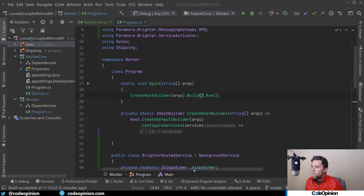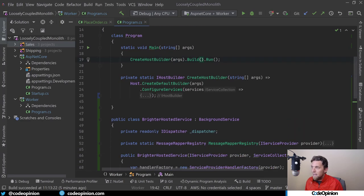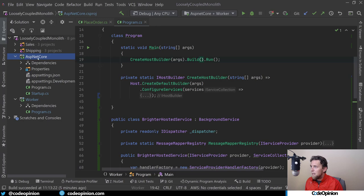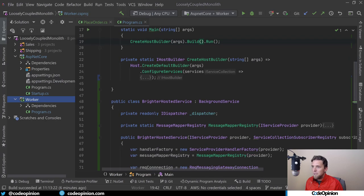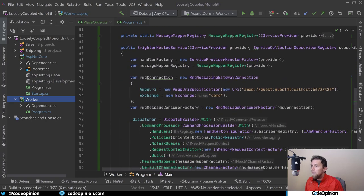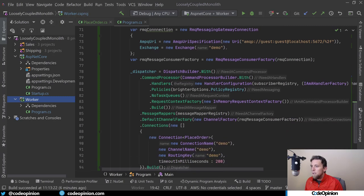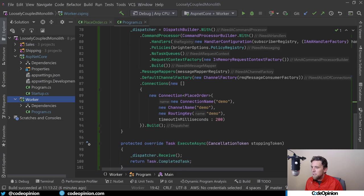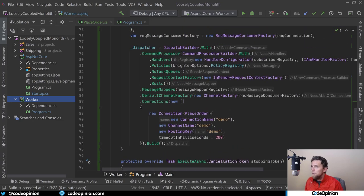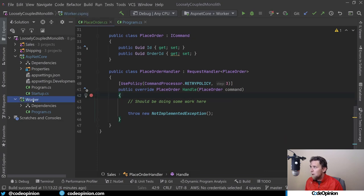One more thing before I actually run this is since it's out of process, what process is actually going to pick up the message from RabbitMQ and actually run that handler? I've been using this loosely coupled monolith project. We've been working in the ASP.NET Core project. I also have another project called Worker, and this is just a console app that has a background service in it. I have it configured with Brighter to use RabbitMQ to be a consumer. It's the one going to be consuming the messages to actually execute them. That's why this breakpoint, when we hit it, will actually be running in this process, not in this process when it actually occurs. So let's give it a run.